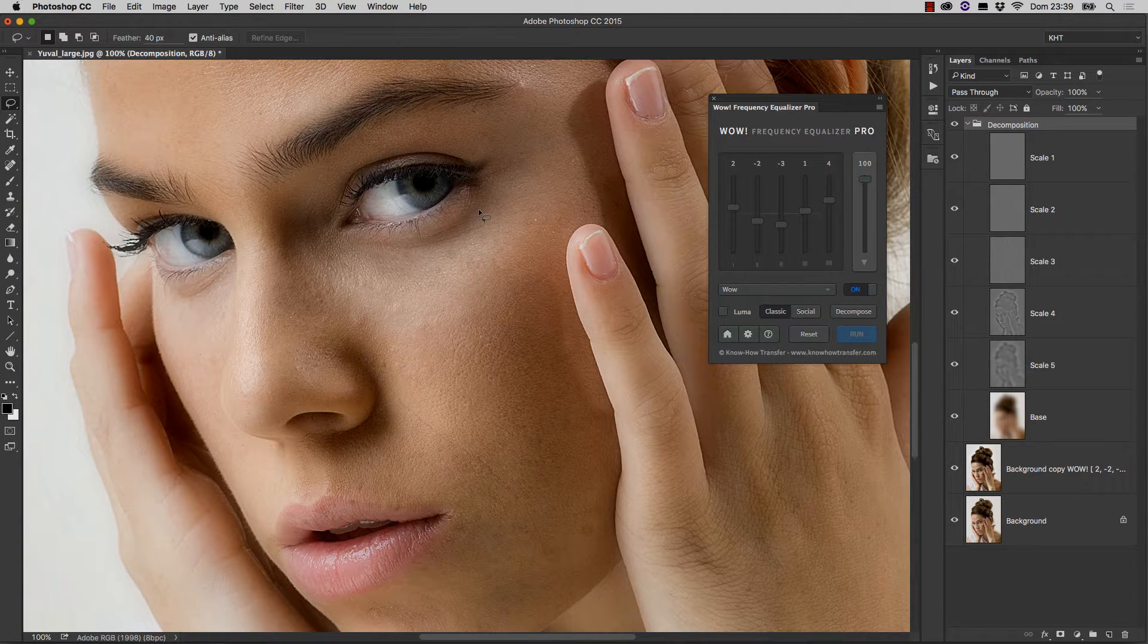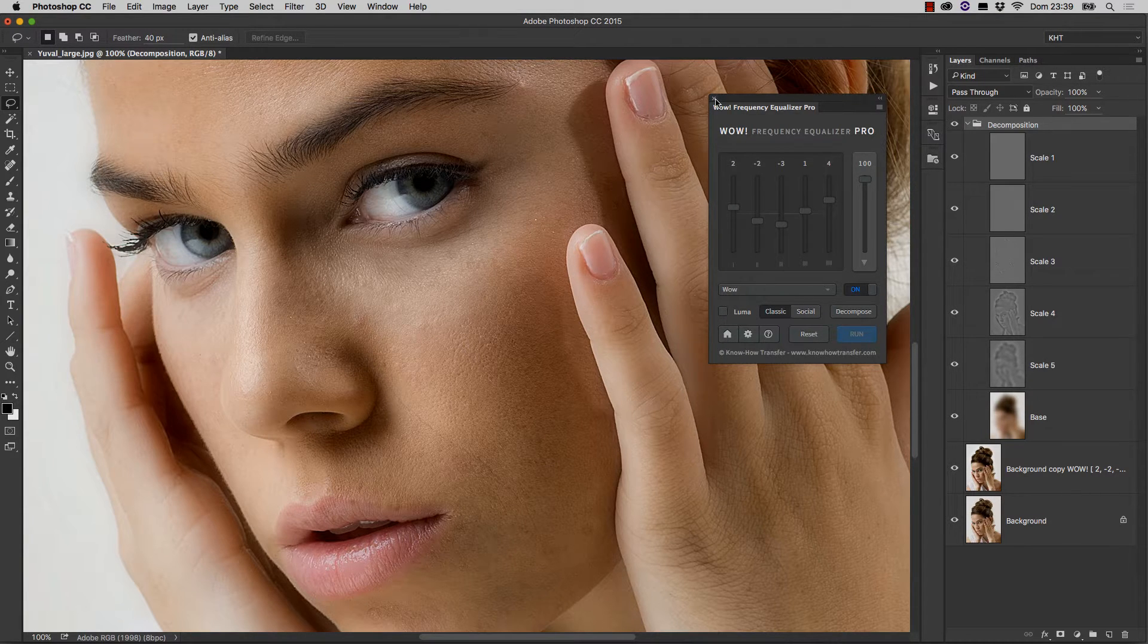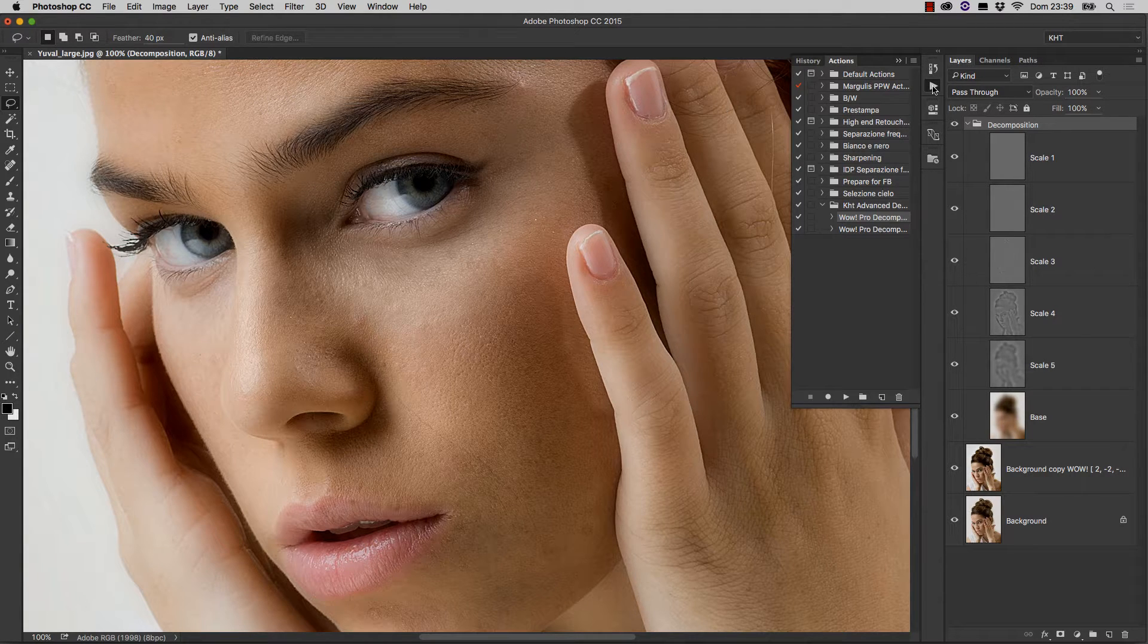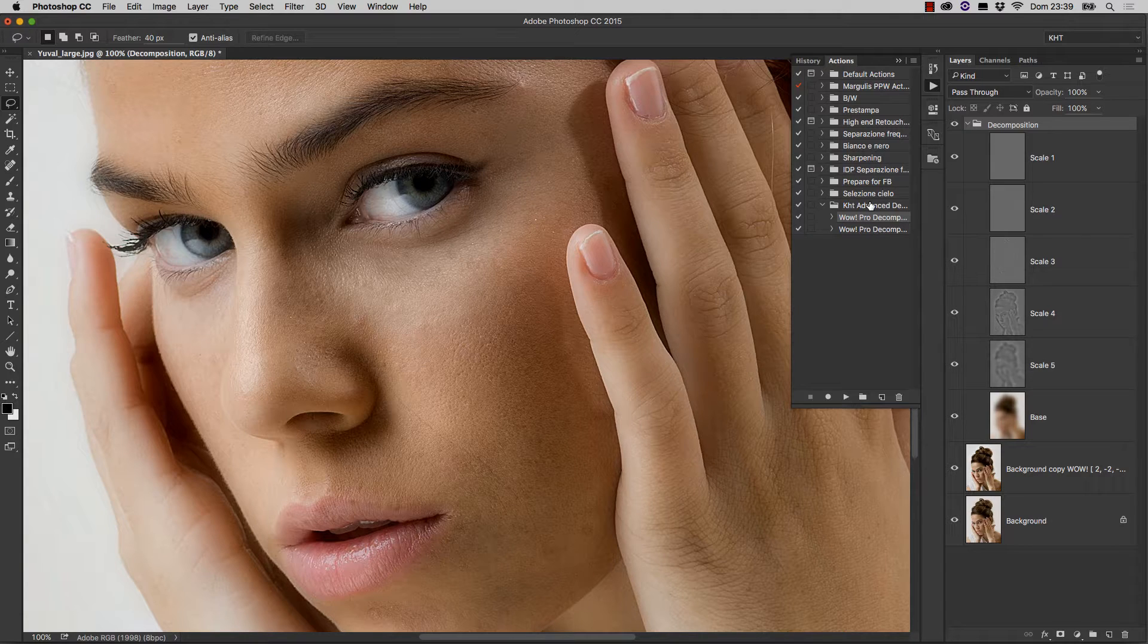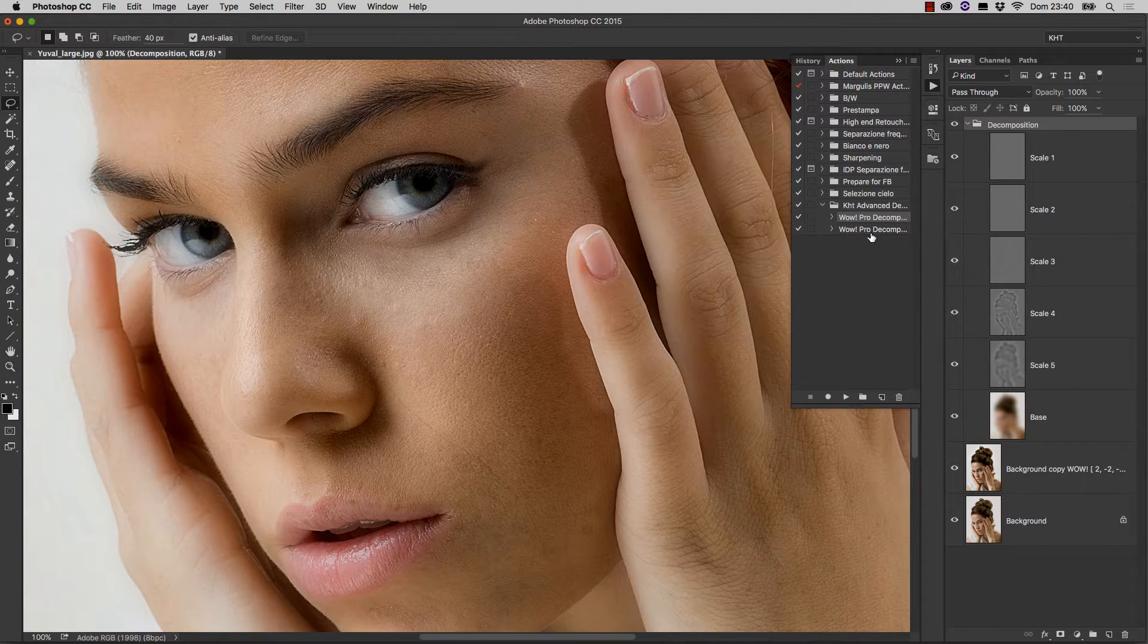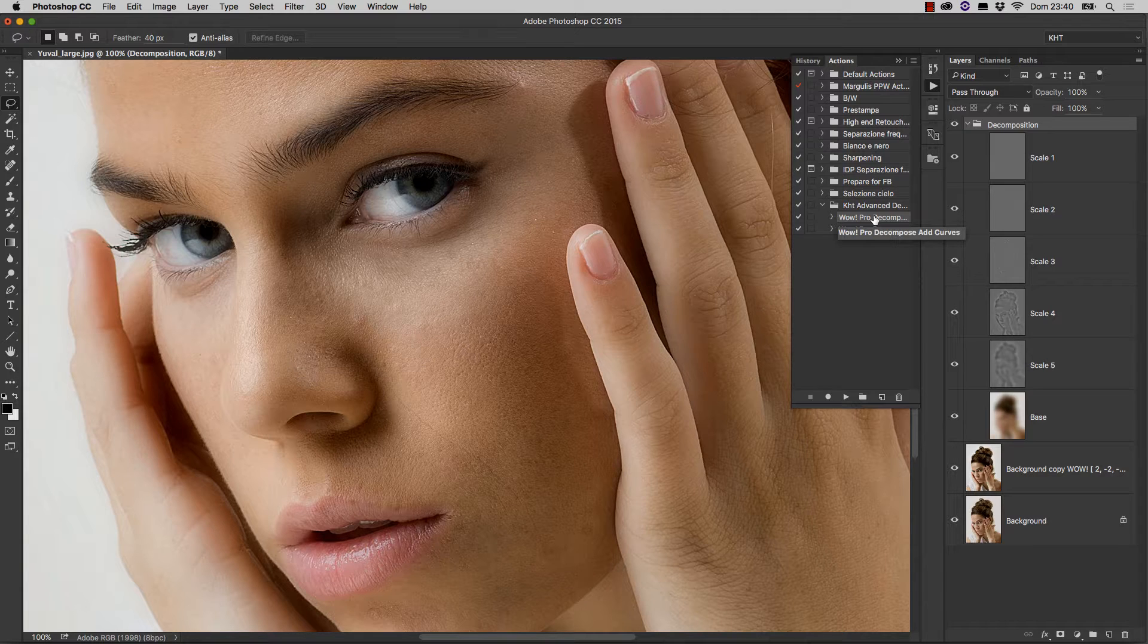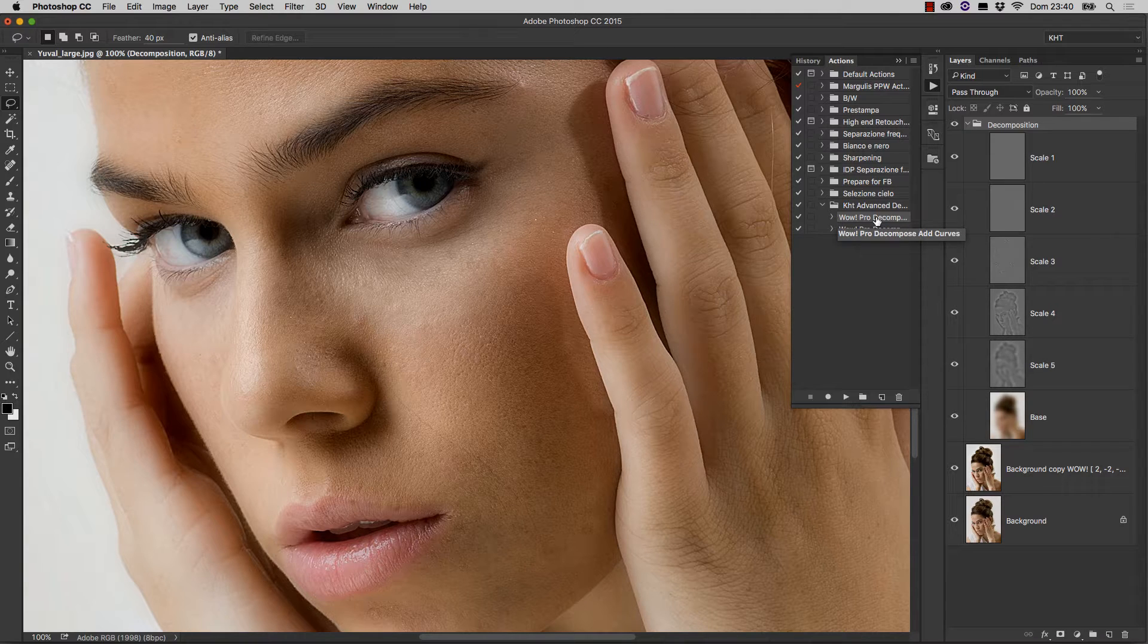There's also something else that I would like to show you, and this is rather advanced. I don't even need WOW Frequency Equalizer to show you this, but the Actions panel. You see, here you have the Know-How Transfer Advanced Decomposed. This is a set of two actions which need to be loaded exactly as any other action. They come in two flavors: WOW Pro Decompose Add Curves, and WOW Pro Decompose Add Curves and Objects.